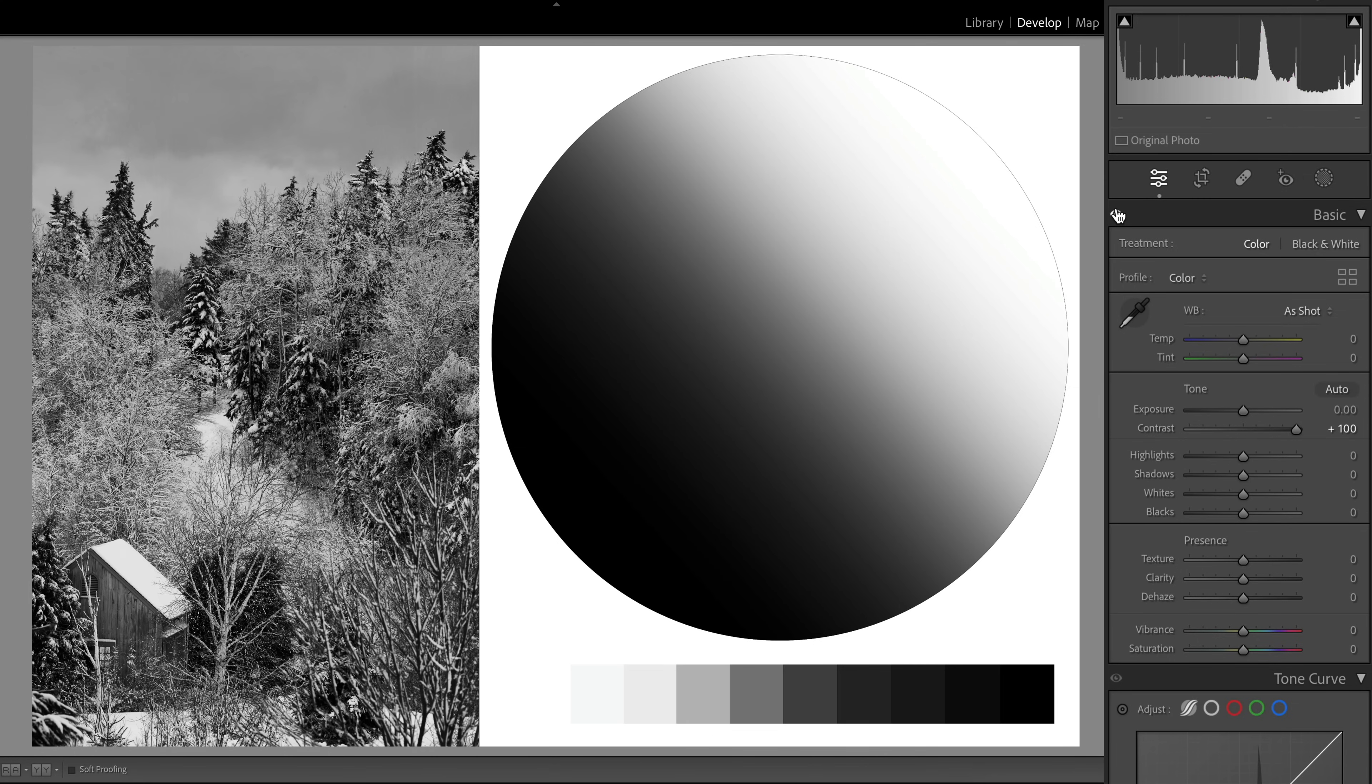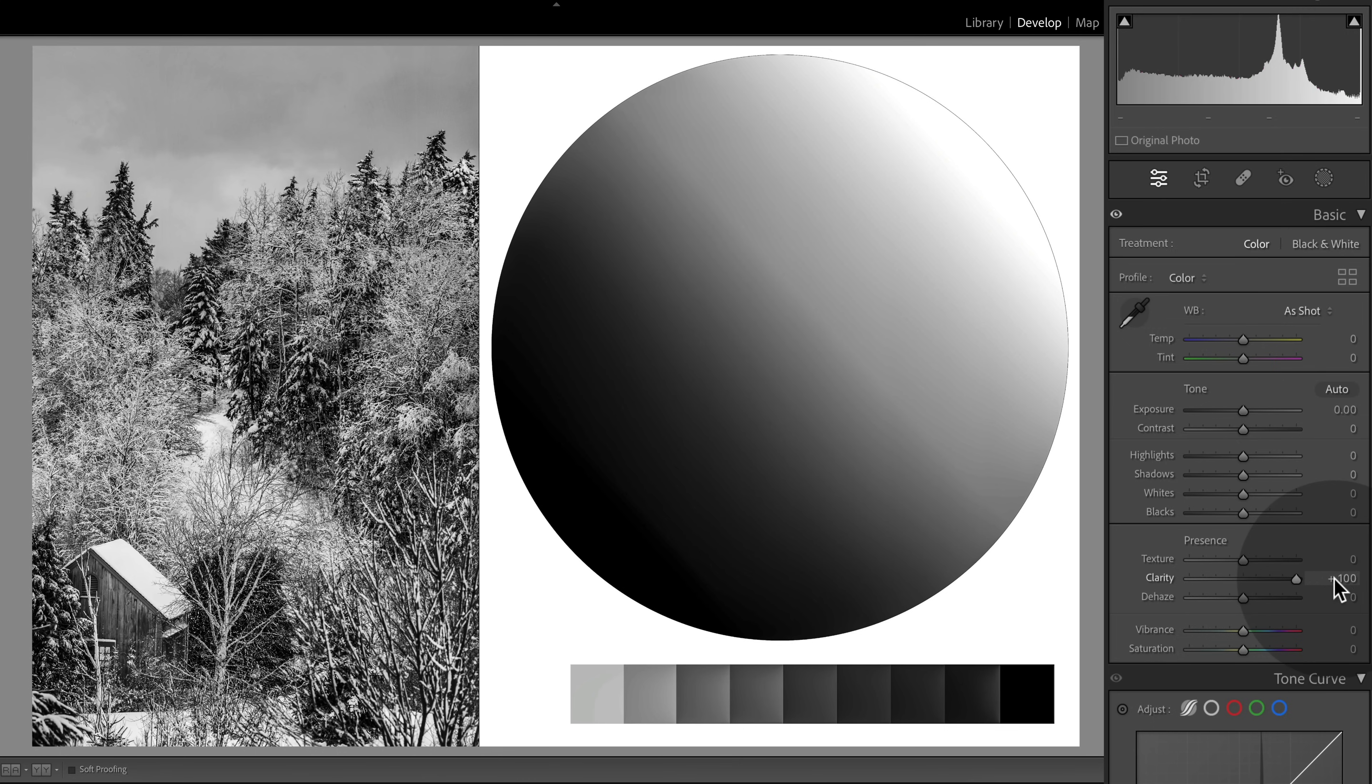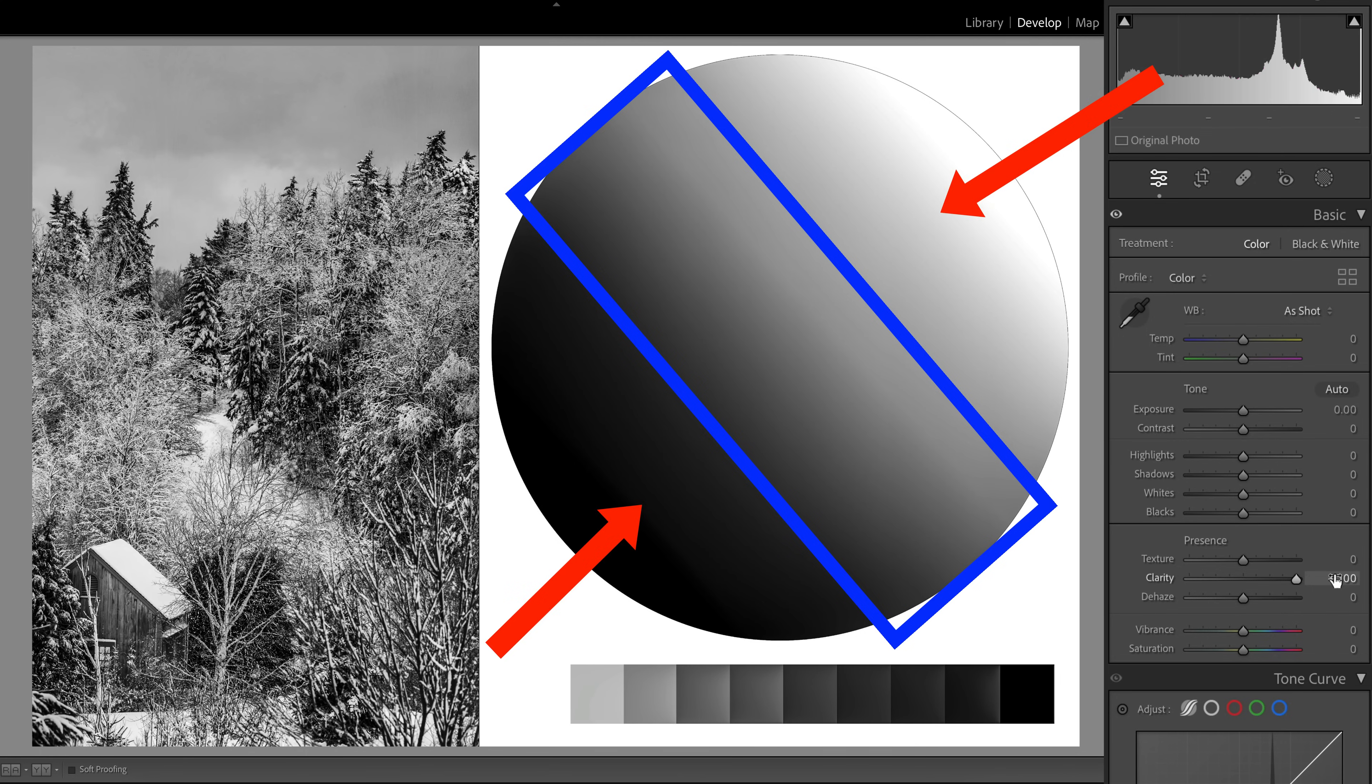All right, so the next slider here is the clarity slider. Let's reset the contrast here and take a look at clarity. Pump this up all the way to 100 and we can see that it's a bit smarter than the contrast slider. So when you adjust the clarity, notice how it focuses on the mid-tone contrast rather than all values of your image. So this is actually a weighted adjustment, where the contrast is more heavily added to the mid-tones than the bright highlights or the dark shadows.